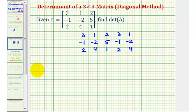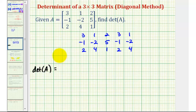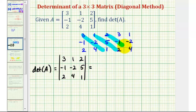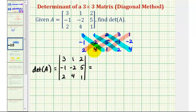And now we can find the value of the determinant of matrix A. We can write it like this or we can use vertical bars like this. This will be equal to the sum of the product of these three diagonals minus the sum of the product of these three diagonals. We'll first sum the product of the blue diagonals, or the diagonals from the upper left to the lower right.